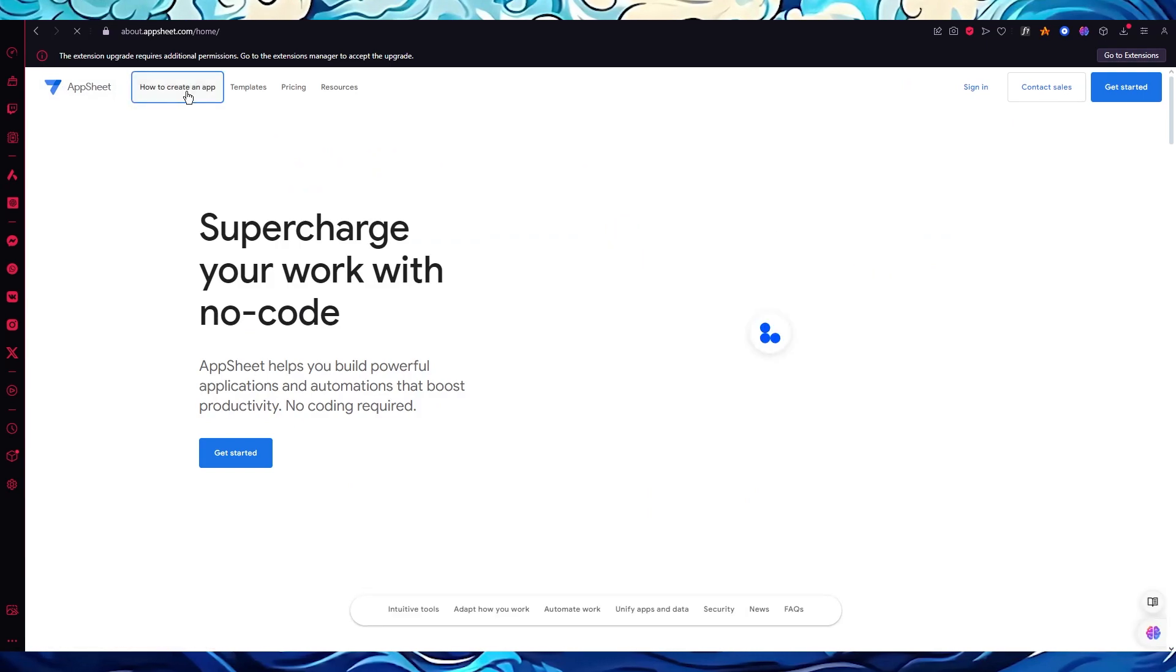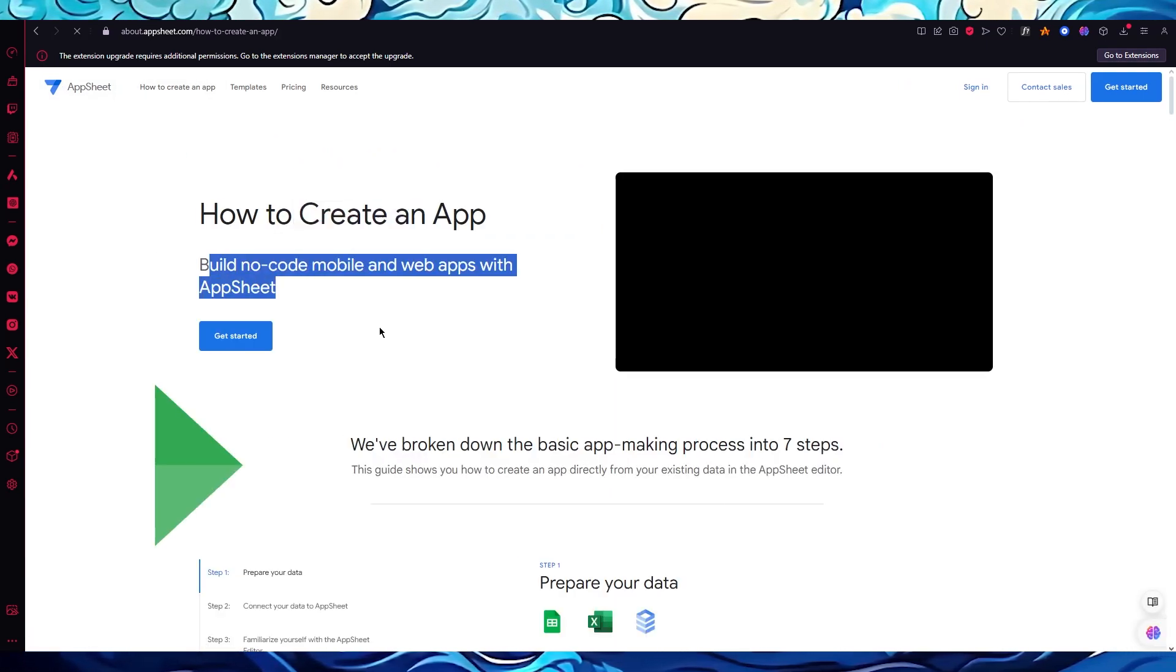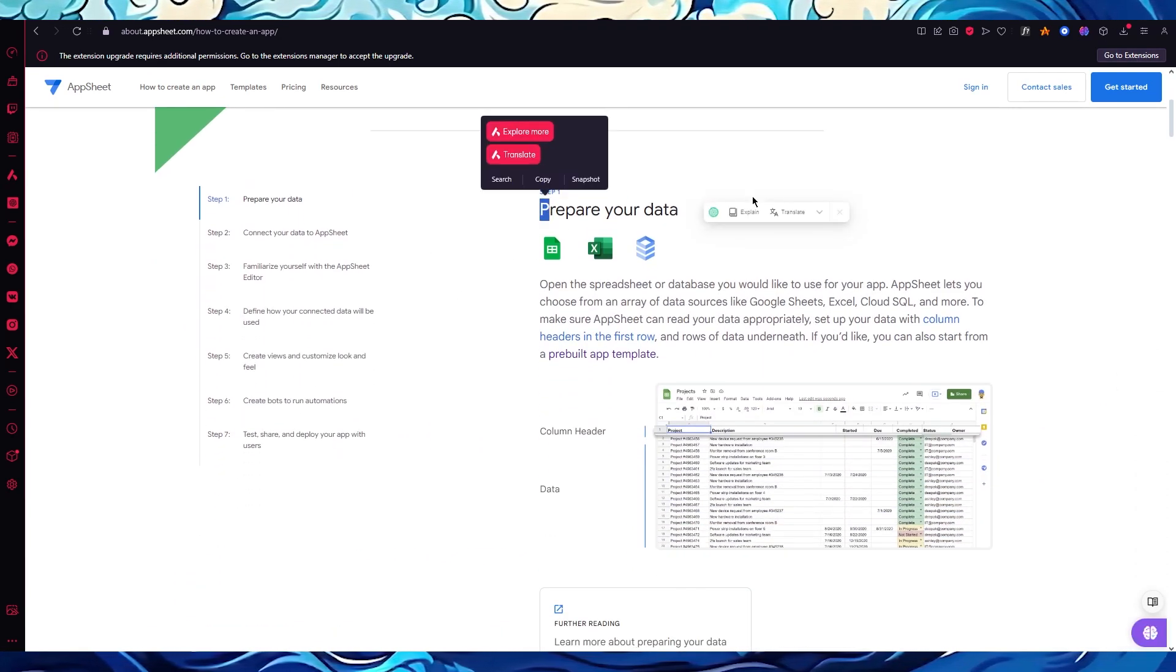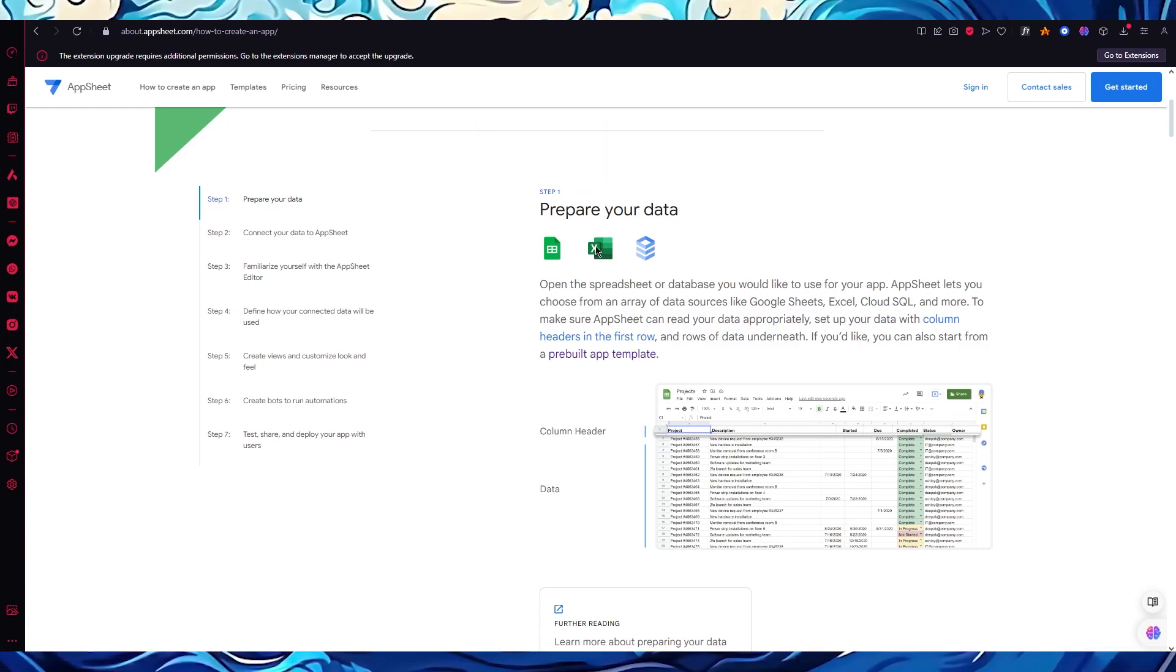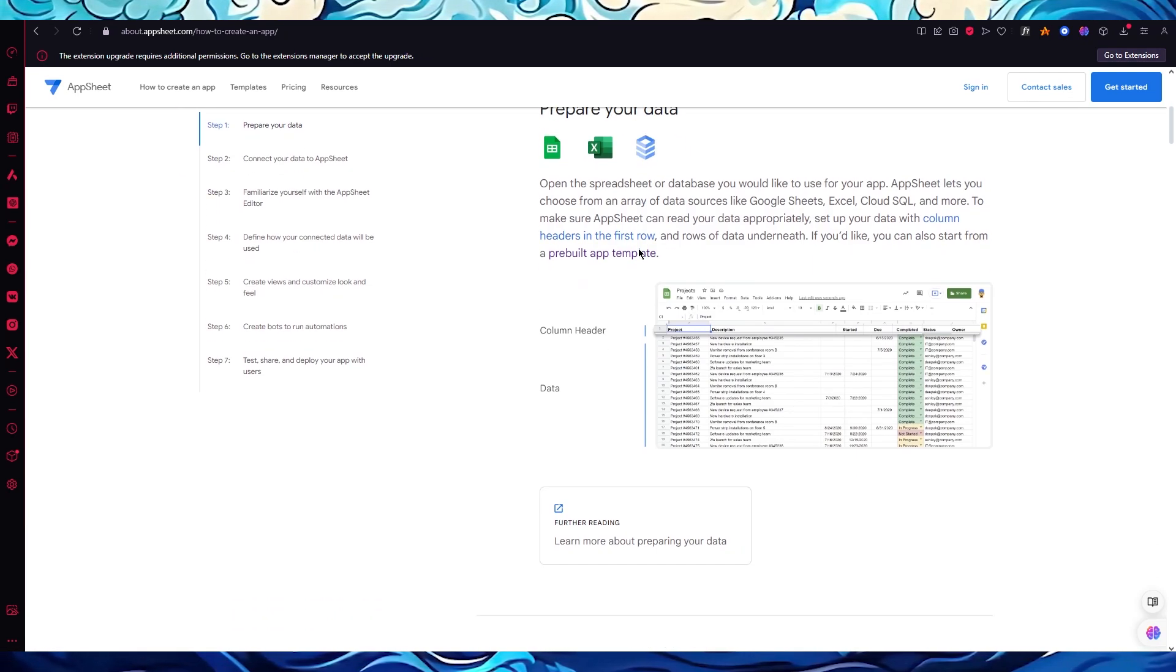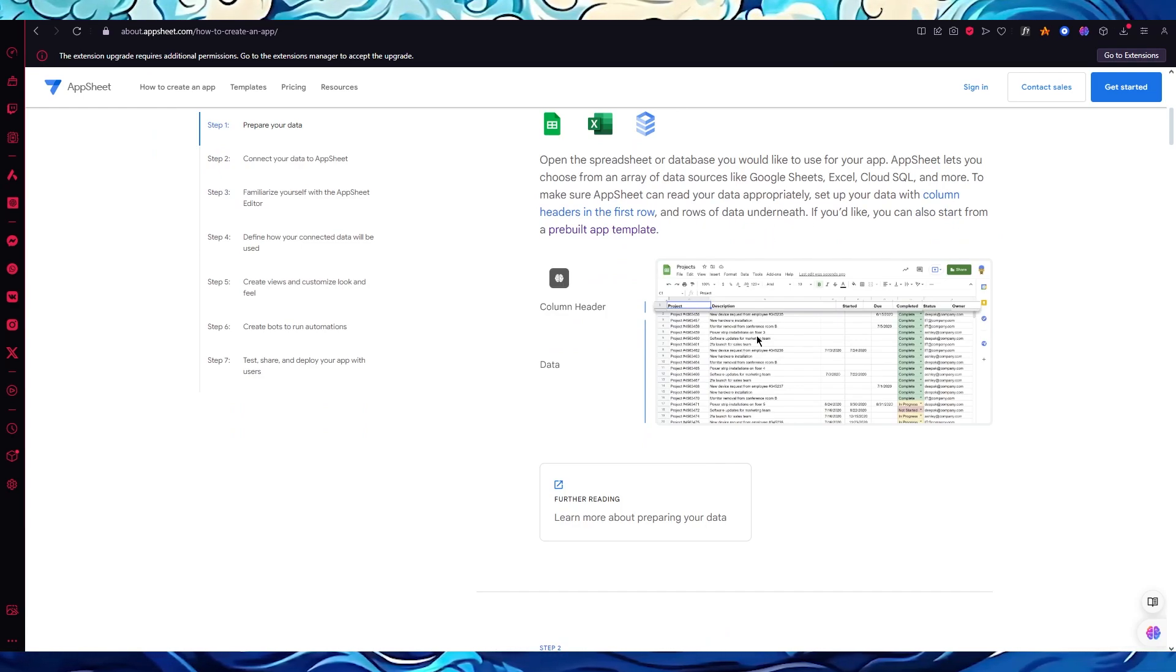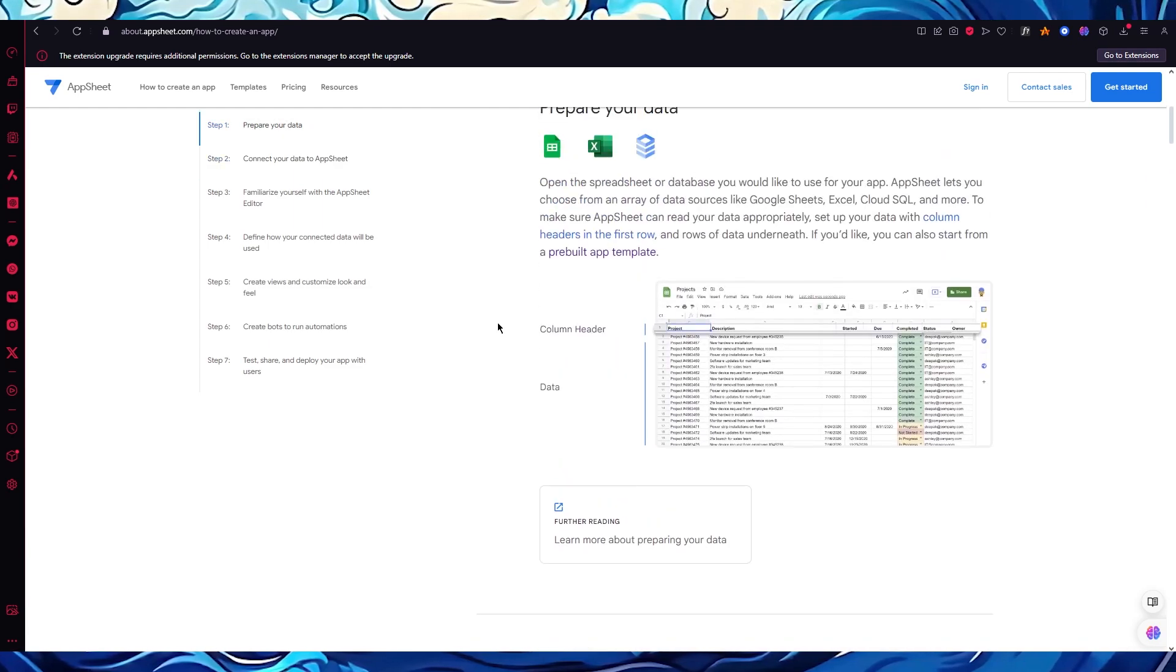Now moving on, we're going to talk about the basics on how we're actually going to create an app. You can build no code mobile and web apps with AppSheet. First of all, you're going to prepare your data. You're going to use Google Spreadsheets, Microsoft Excel, or any other CSV platform out there. Open the spreadsheet and use all the data in column headers and rows. You're going to compile all the data.